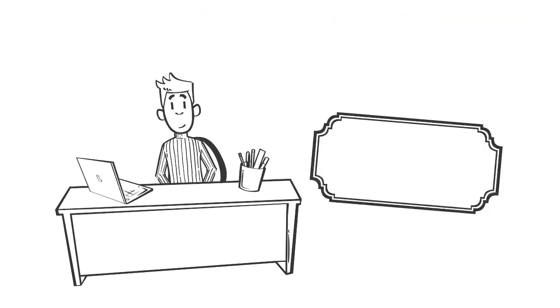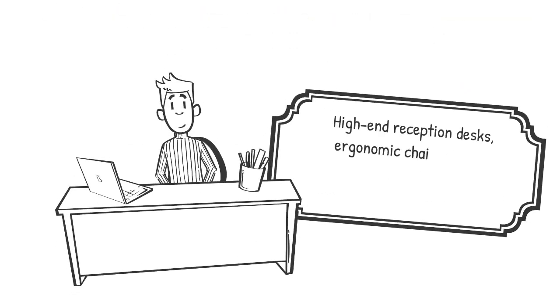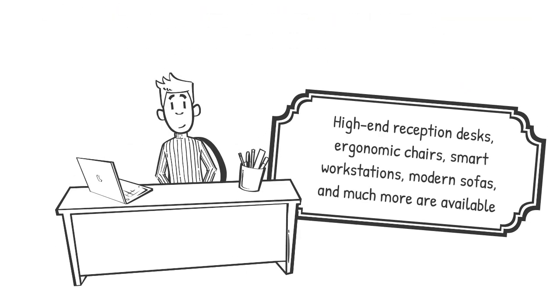High-end reception desks, ergonomic chairs, smart workstations, modern sofas, and much more are available.